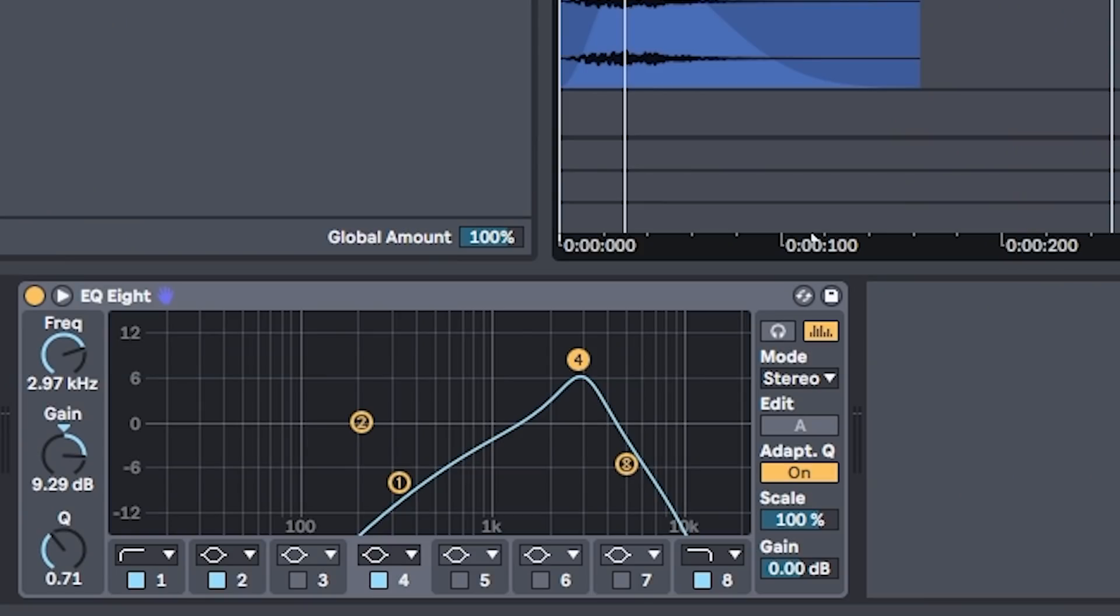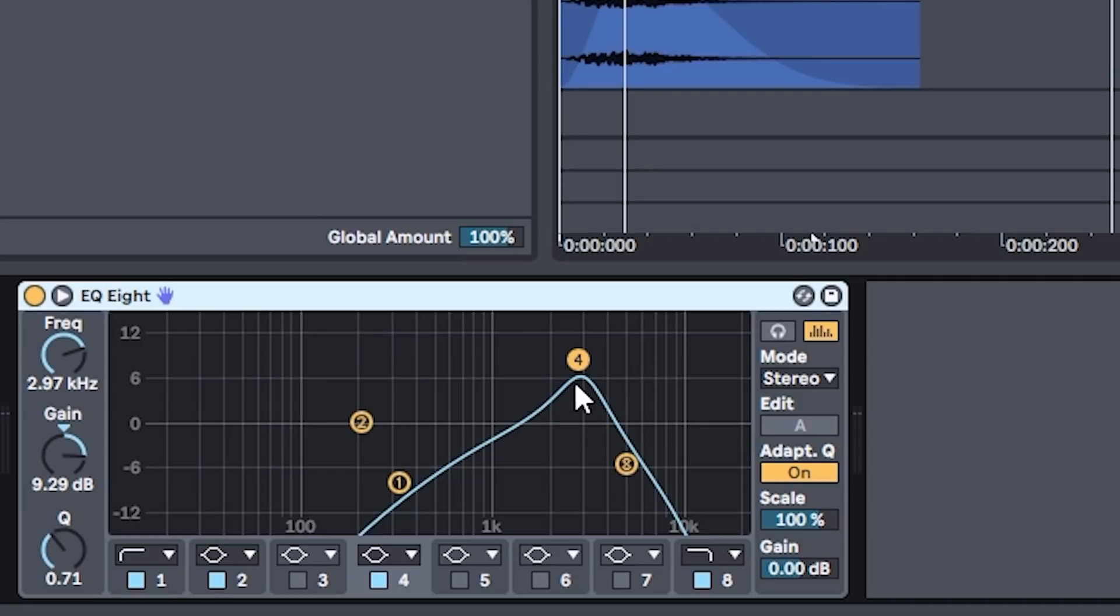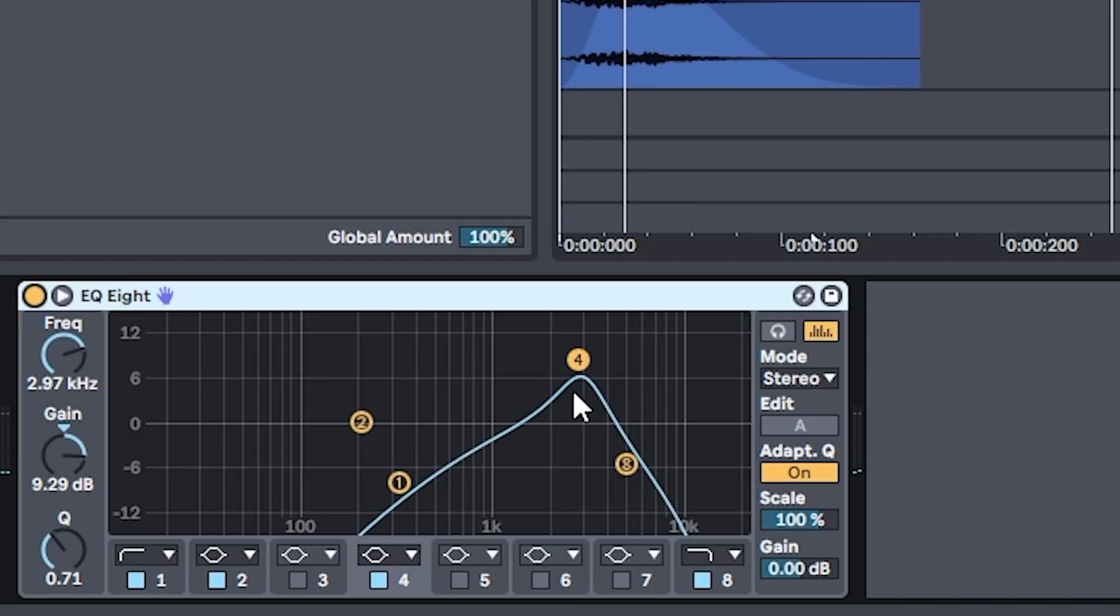I forgot to mention that with the clap, I'm applying a pretty heavy EQ to remove the bottoms and some of the low mids, as well as some of the high frequencies. And then I'm boosting the high mids here. So here's the clap without the EQ. And here it is with. So I'm only keeping that mid frequency area to add some character to my overall snare.